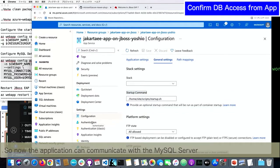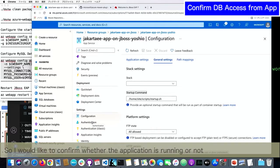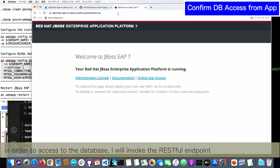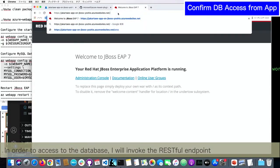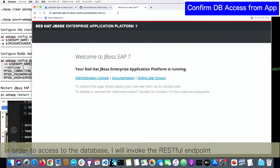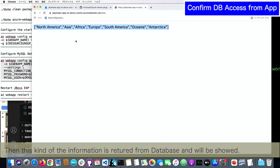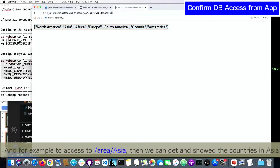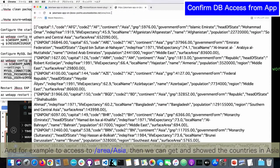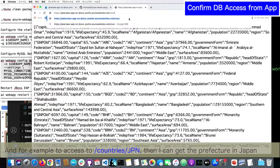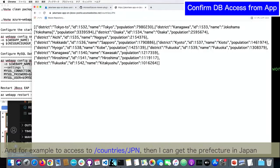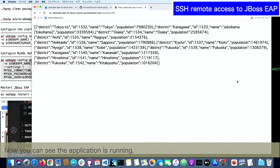All of the configuration to access MySQL was completed successfully. Now the application can communicate with the MySQL server. In order to access the database, I will invoke the RESTful interface. Then this kind of information is returned from the database. For example, if I select Azure, the countries in Azure will be shown. And for example, countries Japan — then I can see the number of prefectures in Japan. Now you can see the application is running.